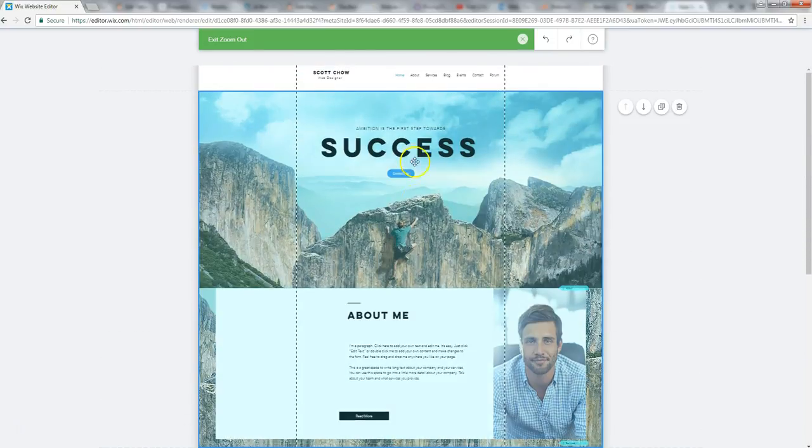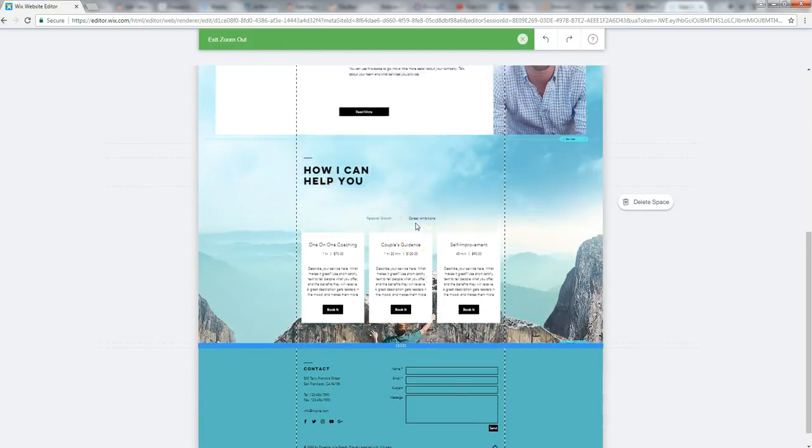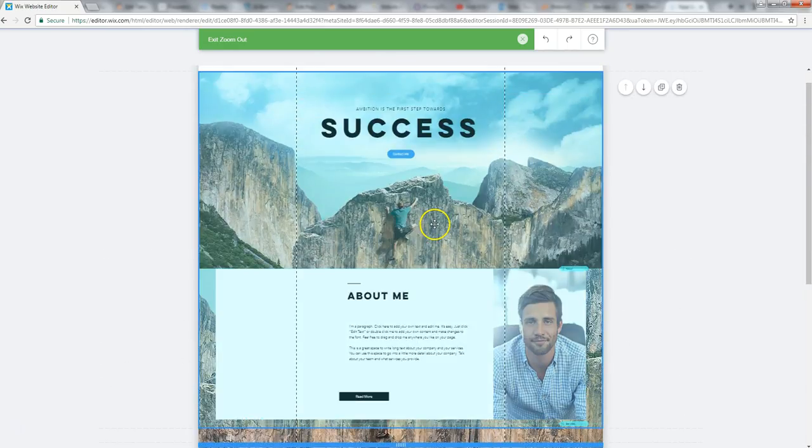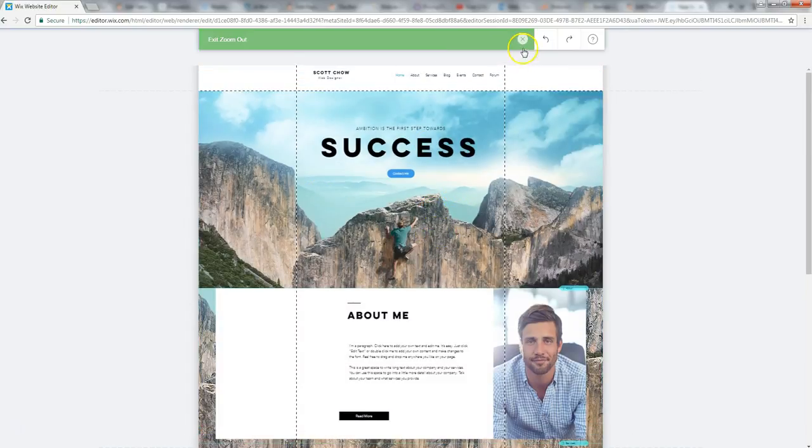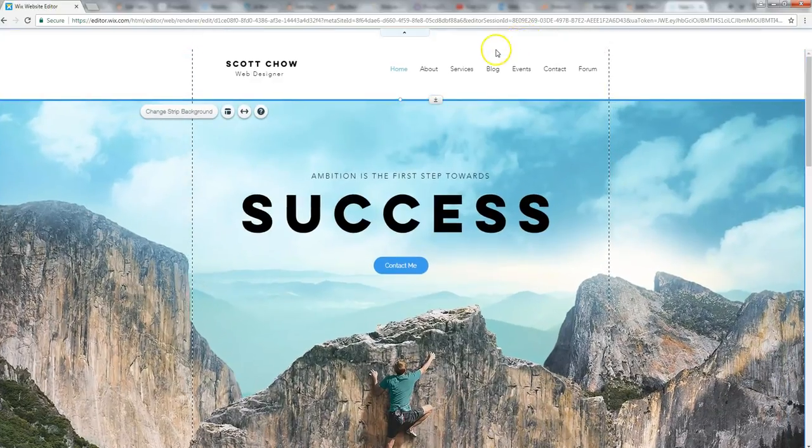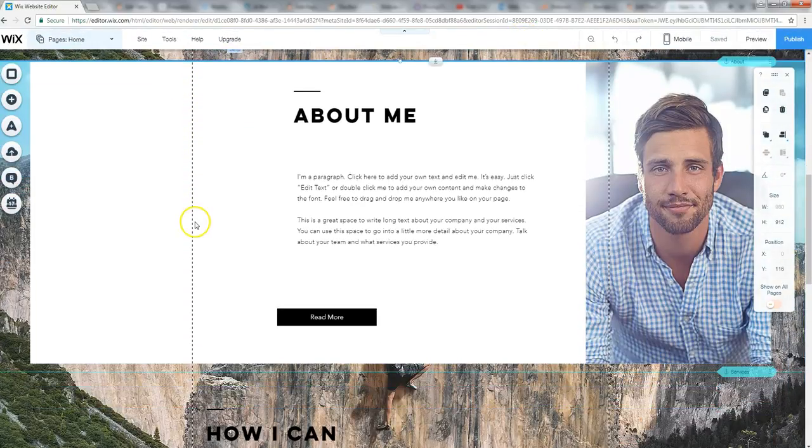It's kind of a popular layout now to have that long scrolling feature. May or may not be appropriate for the type of website that you're looking to build. But it's one of the template options here. I'll exit the zoom out here. So here's the about me section.